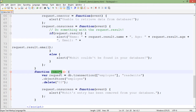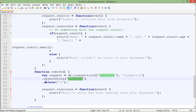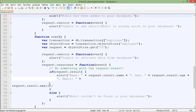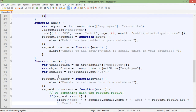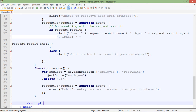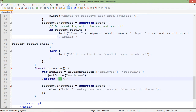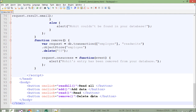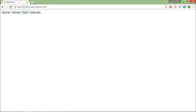I've created a remove function. The starting is similar to the search — first I make a request for the employee object store. But instead of calling get or add, here I call the delete method and pass the key. On success it gives a message that the entry has been removed. I've already linked this remove function to the Delete Data button. After saving and refreshing, I click Read to confirm the data is there, then click Delete. Now clicking Read again says 'Mohit could not be found in your database'.